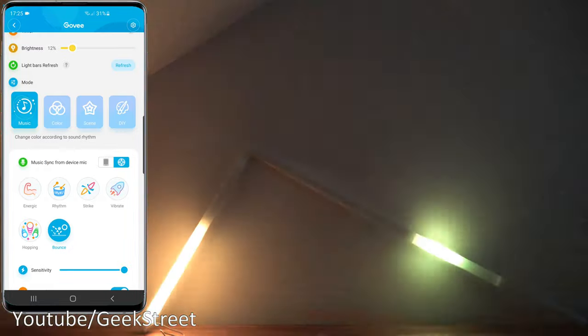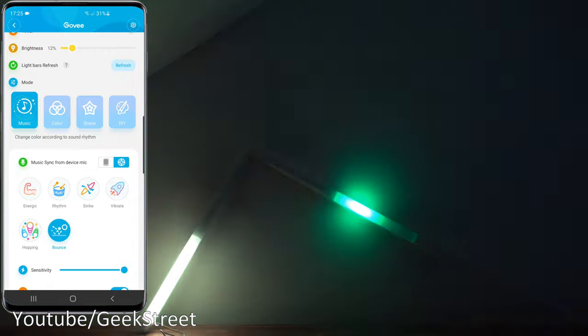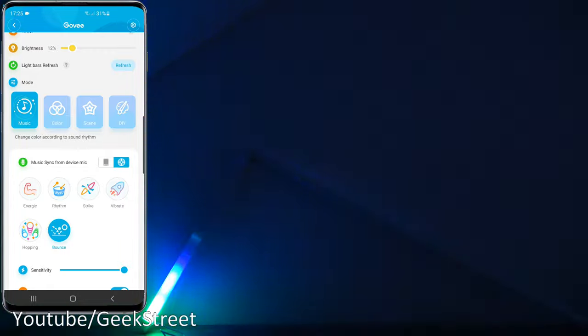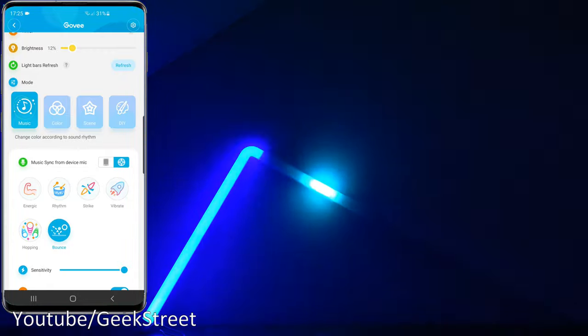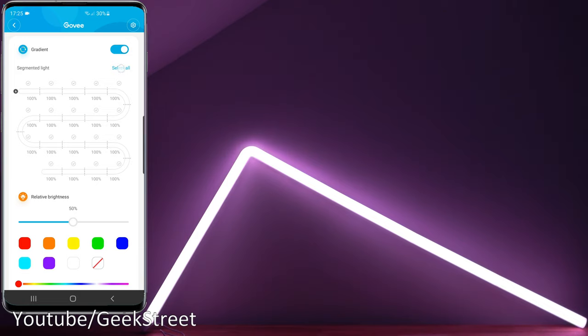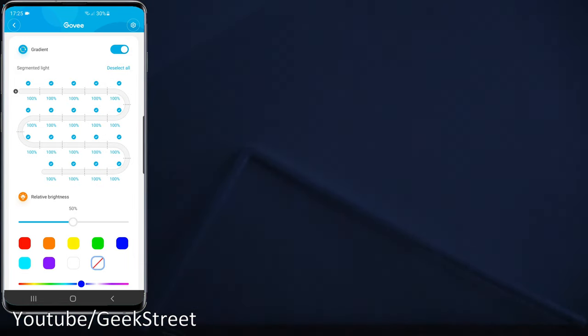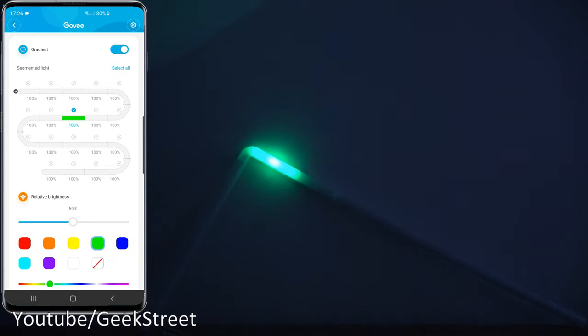There you go, looks really cool when in action. Let's now try out the Color Mode. Now with this wall light you've got segmented control on here which is really cool. You can pick out certain segments and change the color on there. Let me demonstrate this by first selecting all the segments, turning off all the lights. That's the other thing you can do as well, all the segments can be turned off. Even the brightness level can be adjusted.